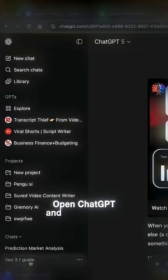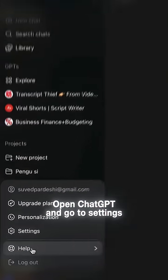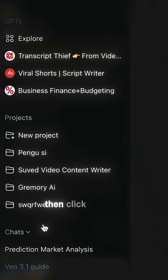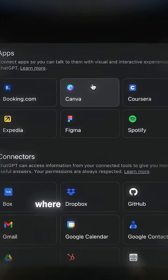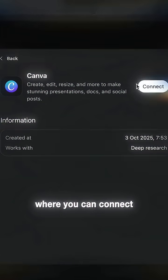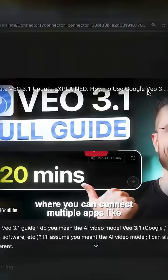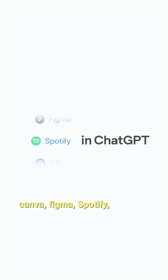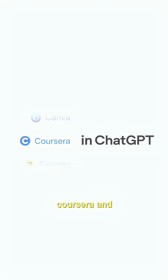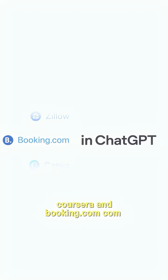Open ChatGPT and go to Settings, then click on Apps and Connectors where you can connect multiple apps like Canva, Figma, Spotify, Expedia, Coursera, and Booking.com.